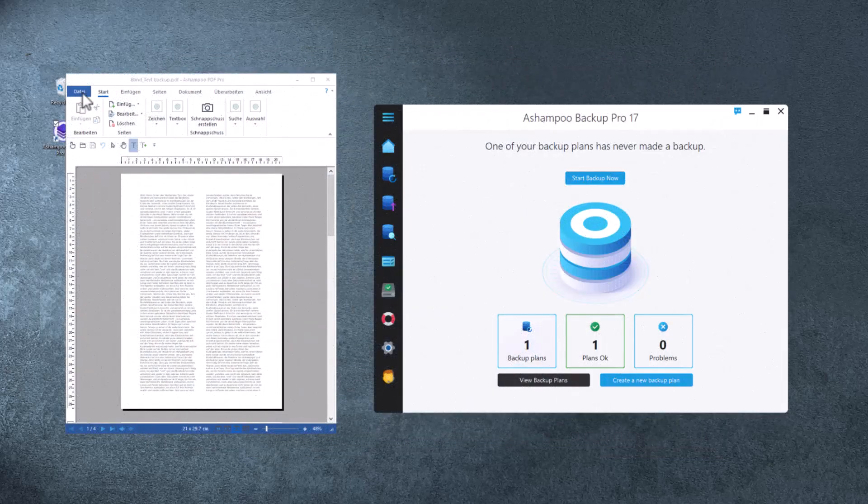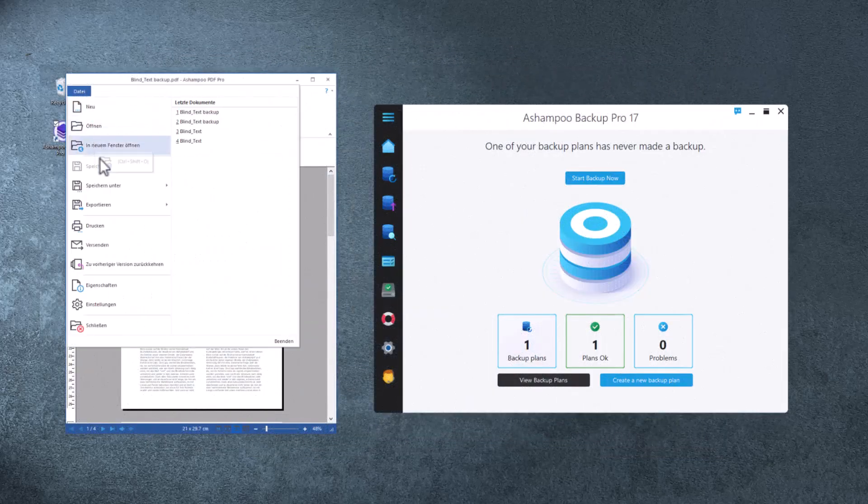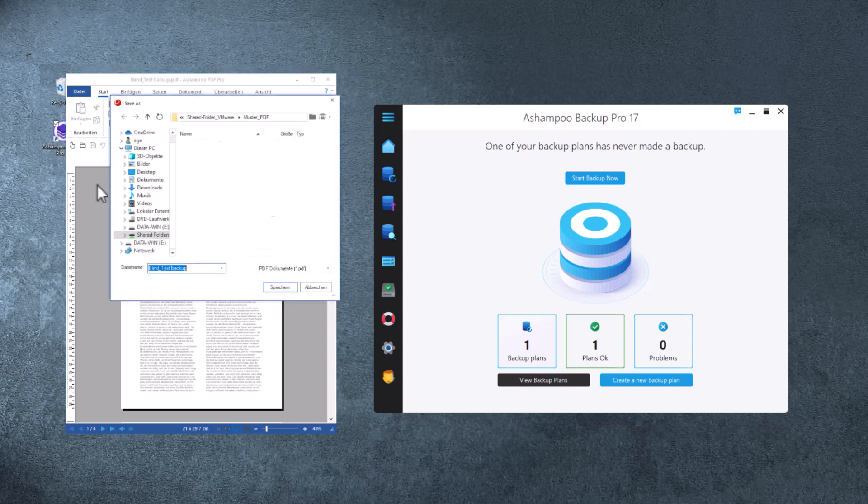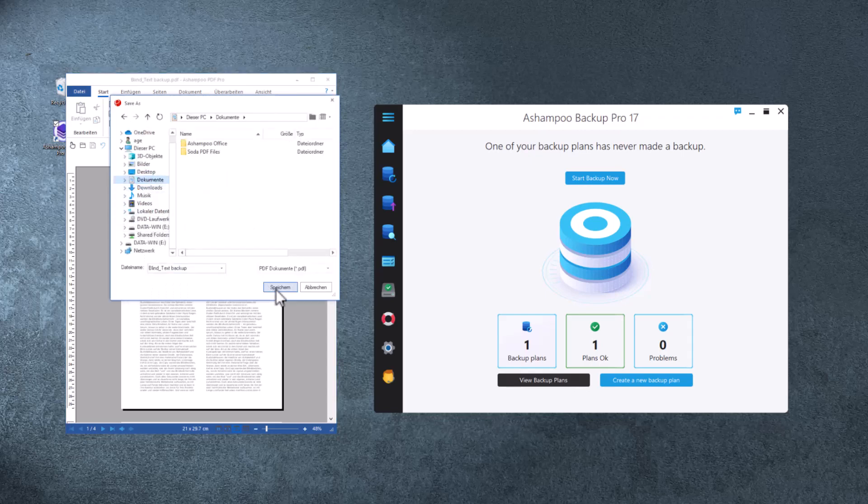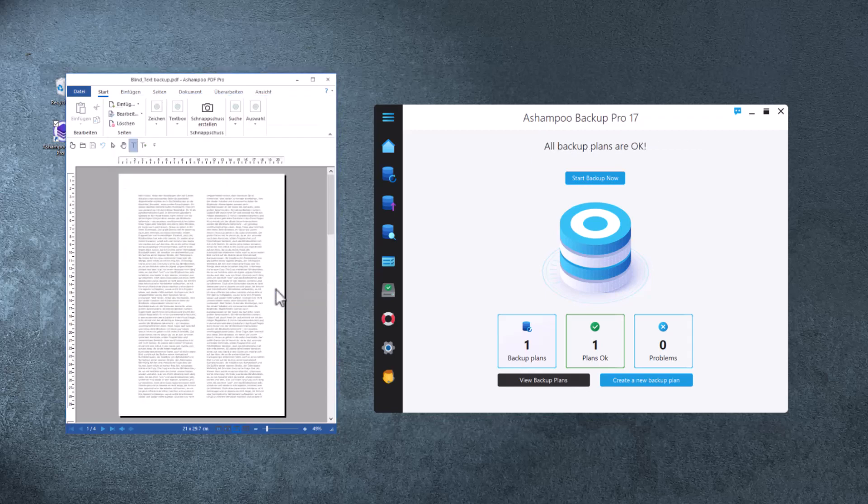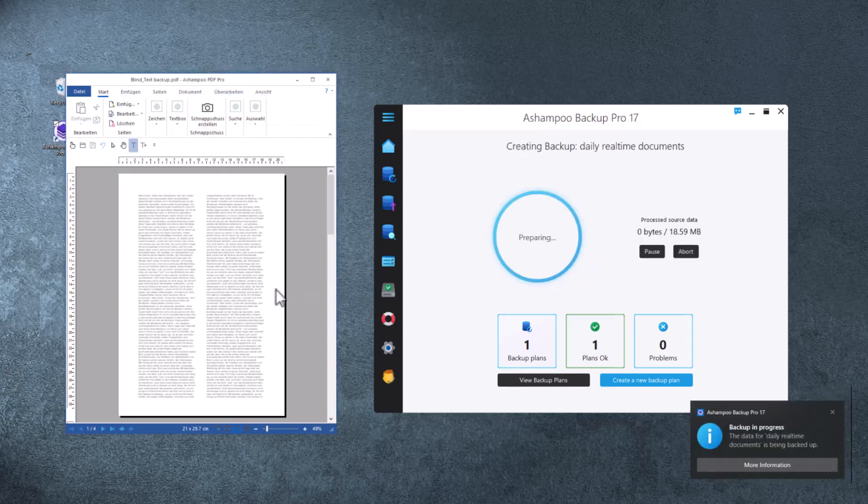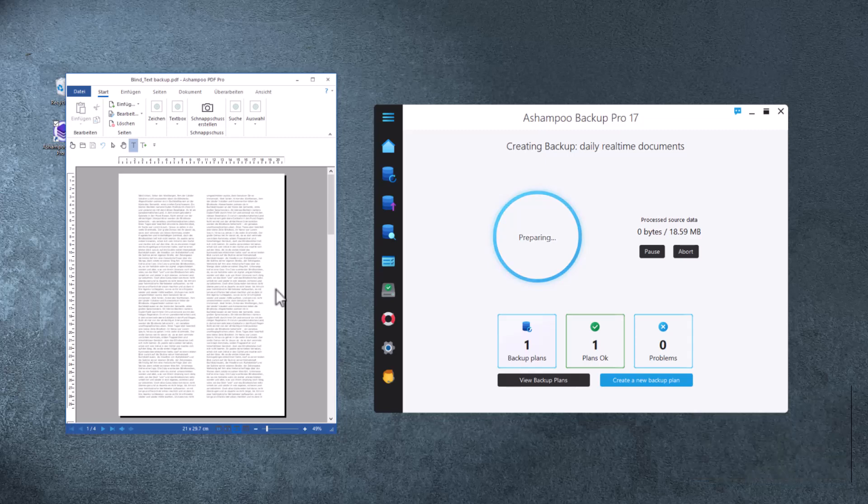Now that I've set up a real-time backup plan, I'm going to save a new document to my Documents folder. Let's see what happens. As you can see, it doesn't take long for the program to notice the change and update the affected archive. Perfect.